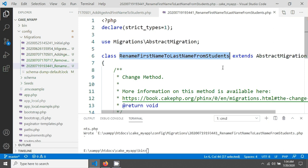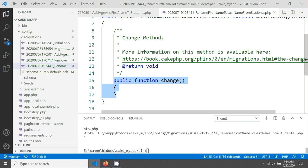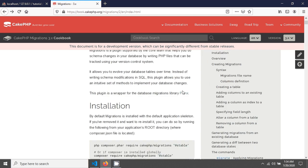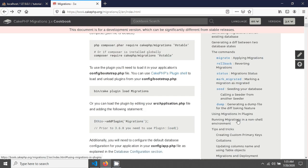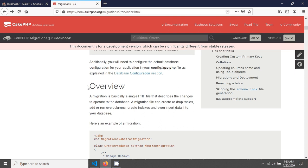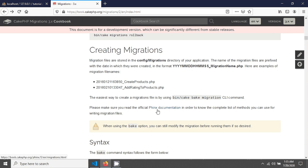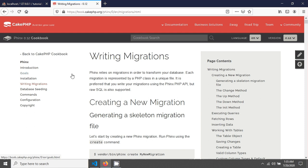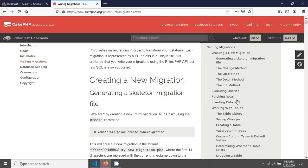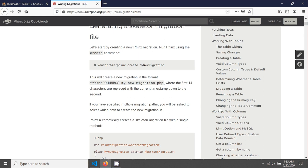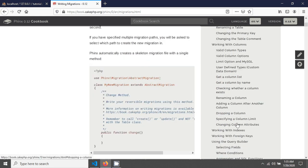A simple migration file has been created with a class and a 'change' method. If you go to the documentation, there's no obvious clue at first for renaming a column. But if you scroll down in the overview and go into the migration documentation link, you can see every option — for example, drop a table, renaming a table, change the primary key, change the table comment, and more. I'll put this link in the video description. Let's go to 'renaming a table column'.